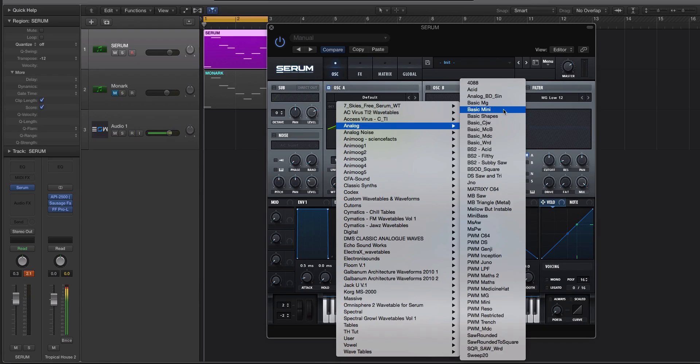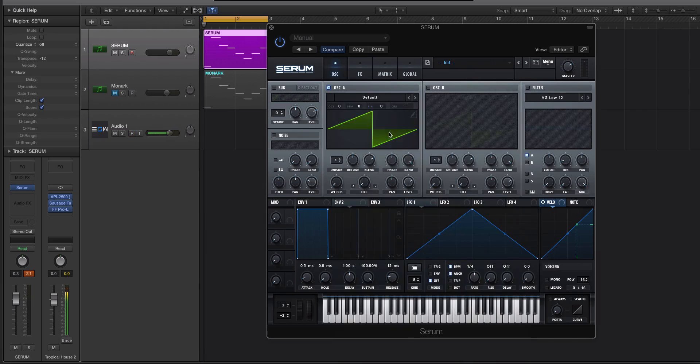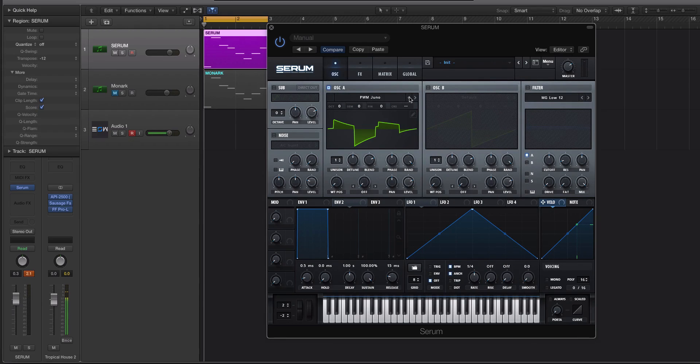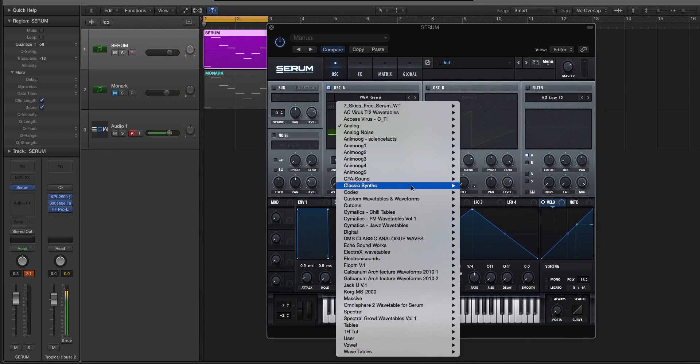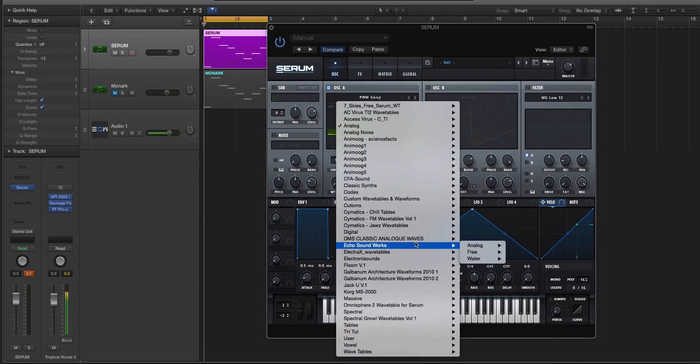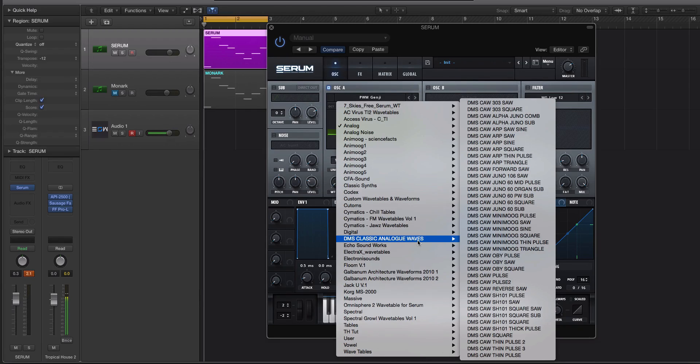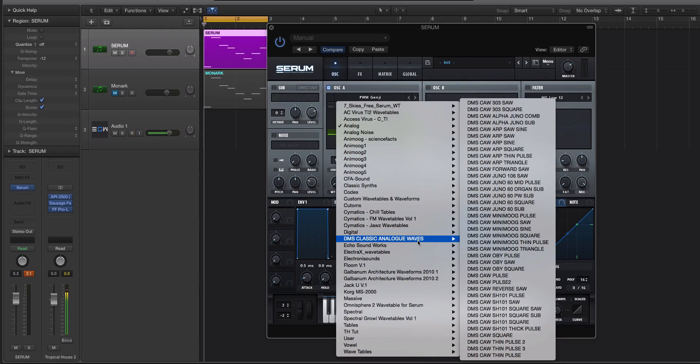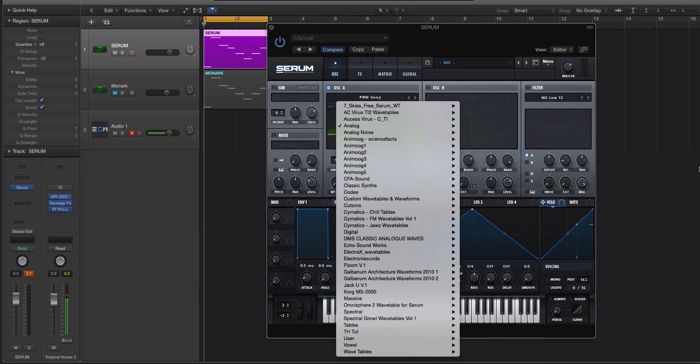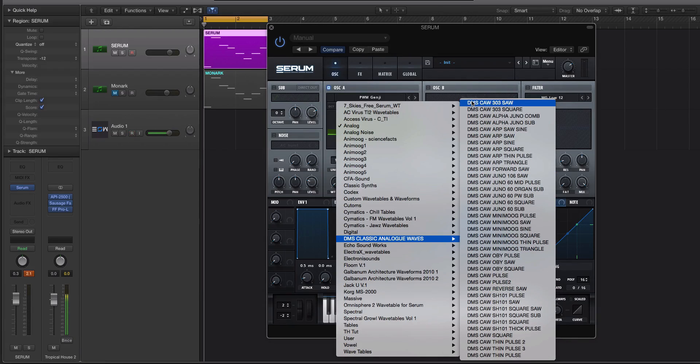Now, there are some analog waveforms that come with Serum, and those are pretty cool. But like we have a pulse width modulation by Juno. We have some other ones here. But one of my favorite ones is DMS Classic Analog Waves. And these are just single cycle waveforms or single cycle wavetables from some really popular synths. We have the 303, the Alpha Juno, the ARP, the Juno 60, Mini Moog. And this is free, so you can just Google DMS Classic Analog Waves, and it'll be there.